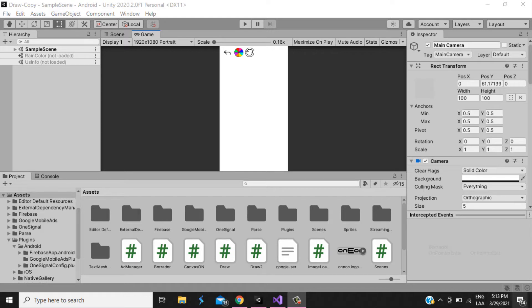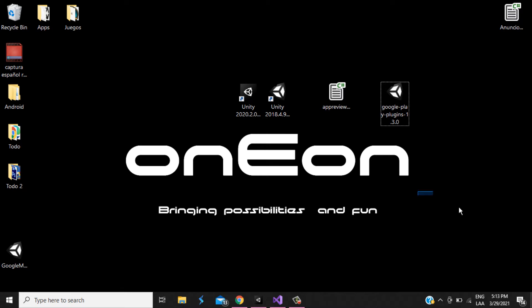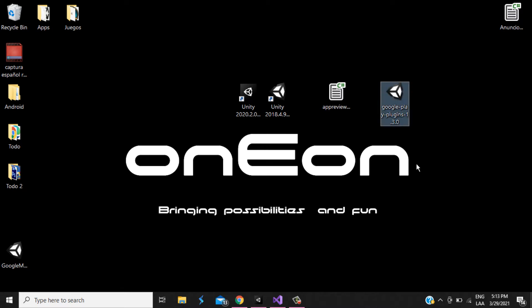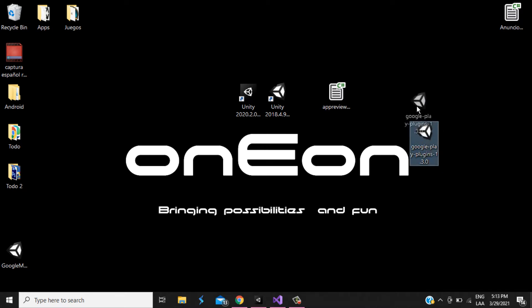First we need to import the package, what package? This package. We go to the desktop - Google Play plugins. You can use any version that you want, I use this.